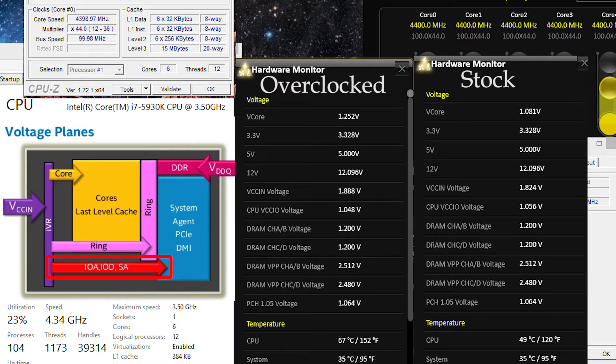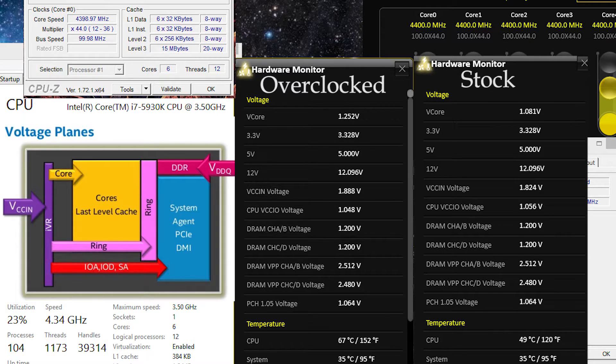Next there's the CPU system agent voltage. This is the voltage to the system agent, which is where the integrated DDR4 memory controller is. The default for this is a zero offset. This voltage helps a lot with memory overclocking on the CPU side.